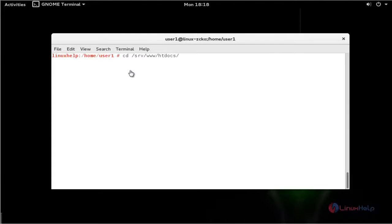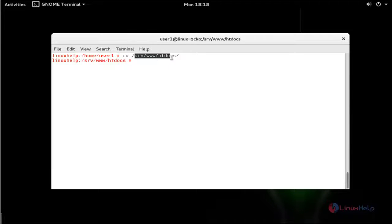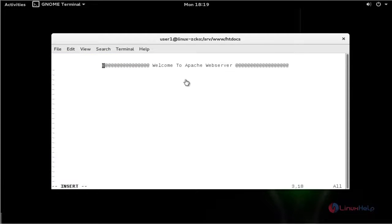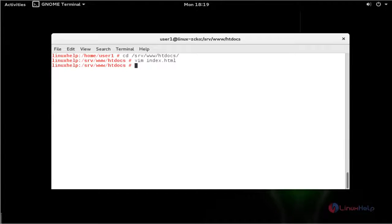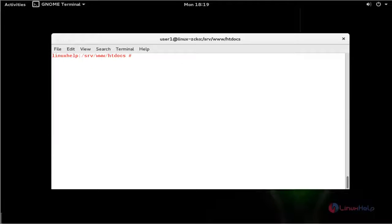Now go to the webroot directory of Apache. Press Enter. This is the webroot directory for Apache in OpenSUSE. Now create an index.html file. After typing some text, close this configuration file. Next, open your web browser and check if the Apache service is working or not.